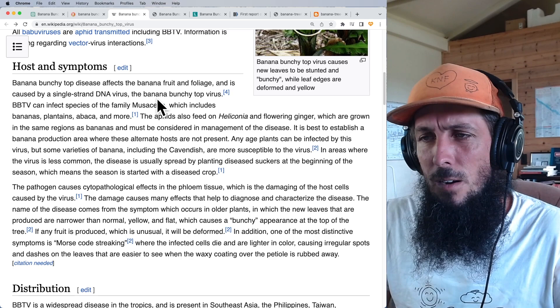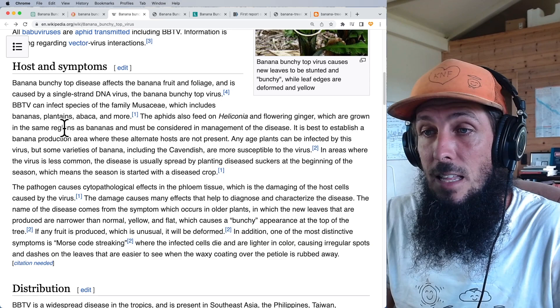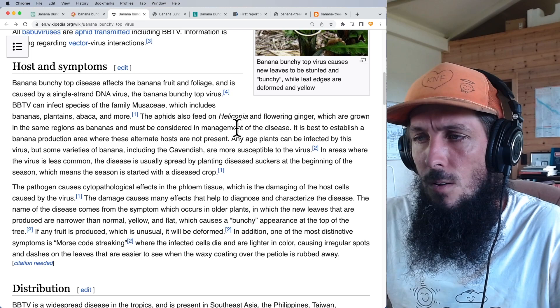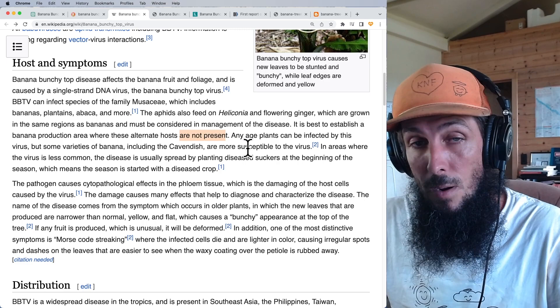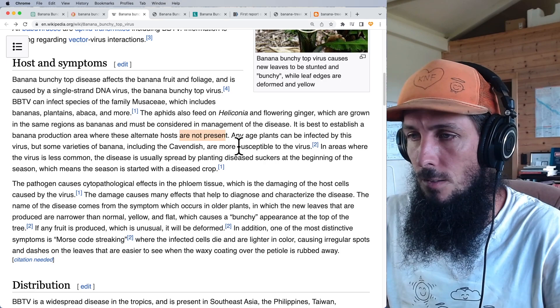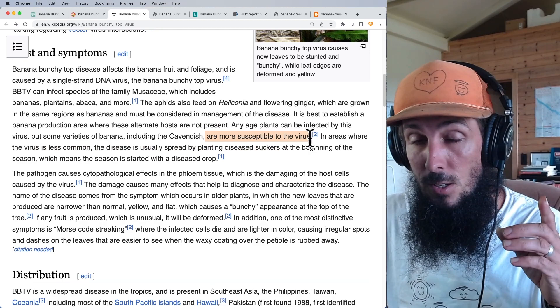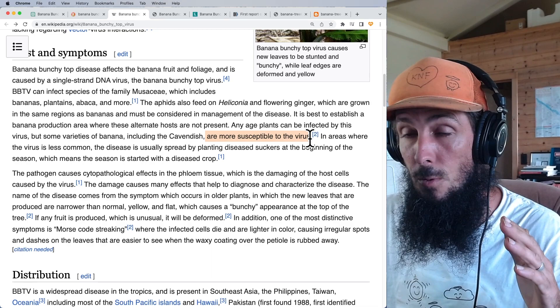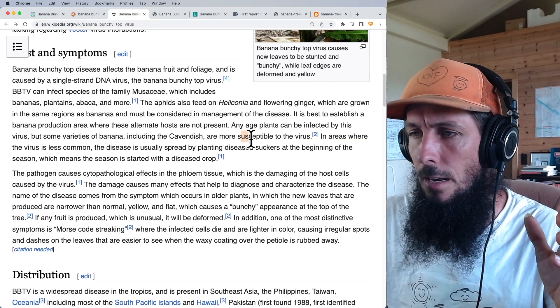Banana bunchy top can infect species of the family Musaceae including bananas, plantains, abaca, and more. Aphids also feed on heliconia and flowering ginger, which must be considered in management. Any age plant can be infected, but some varieties like Cavendish are more susceptible. I've found my apple bananas are highly susceptible — and actually already died — while the royal apple banana, also known as Namwa, is way less susceptible.